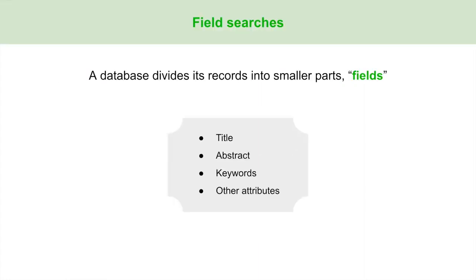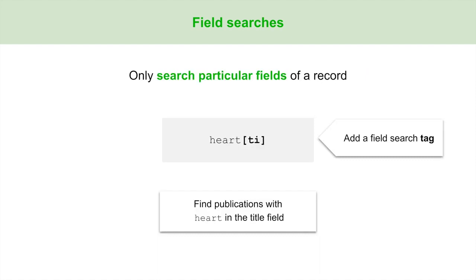Moving on to the next building block: field searches. A database divides its records into smaller parts known as fields. Each field contains specific information like a publication's title, abstract, keywords, or other attributes. A field search instructs the database to only search particular fields of a record. To indicate a field search, add a tag to the search term, usually at the end. For example, this is a PubMed search to find publications with the word 'heart' in the title field.